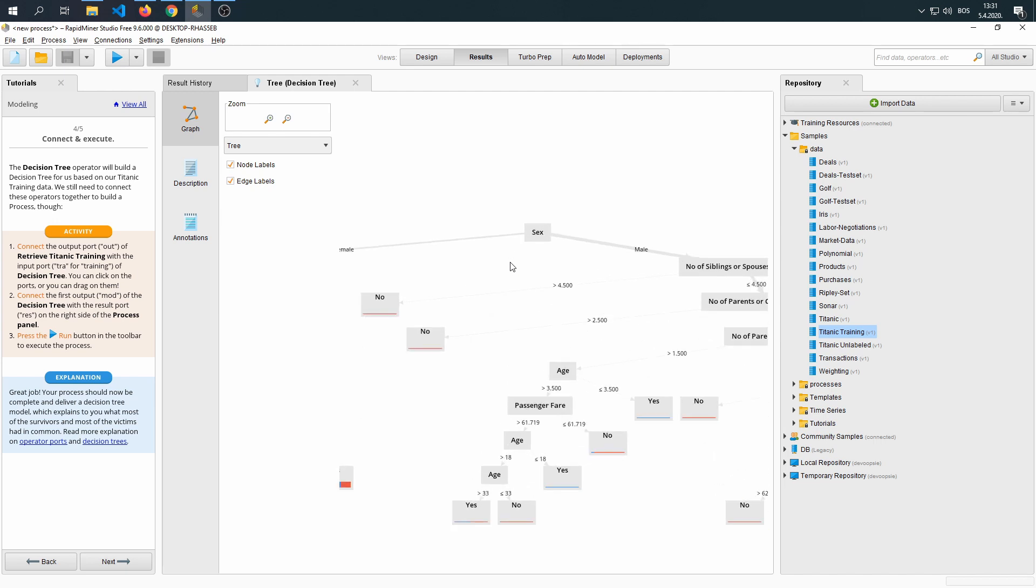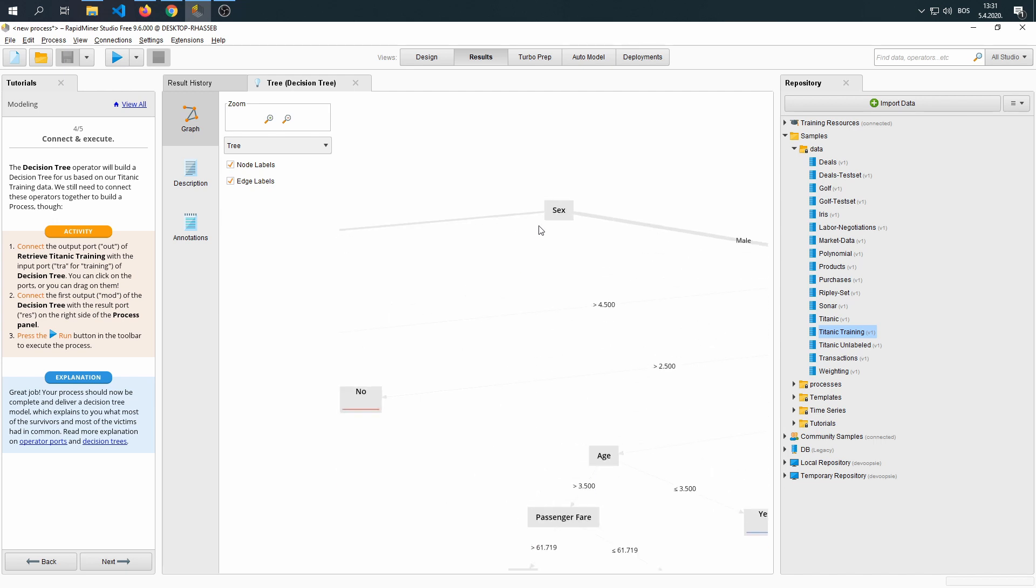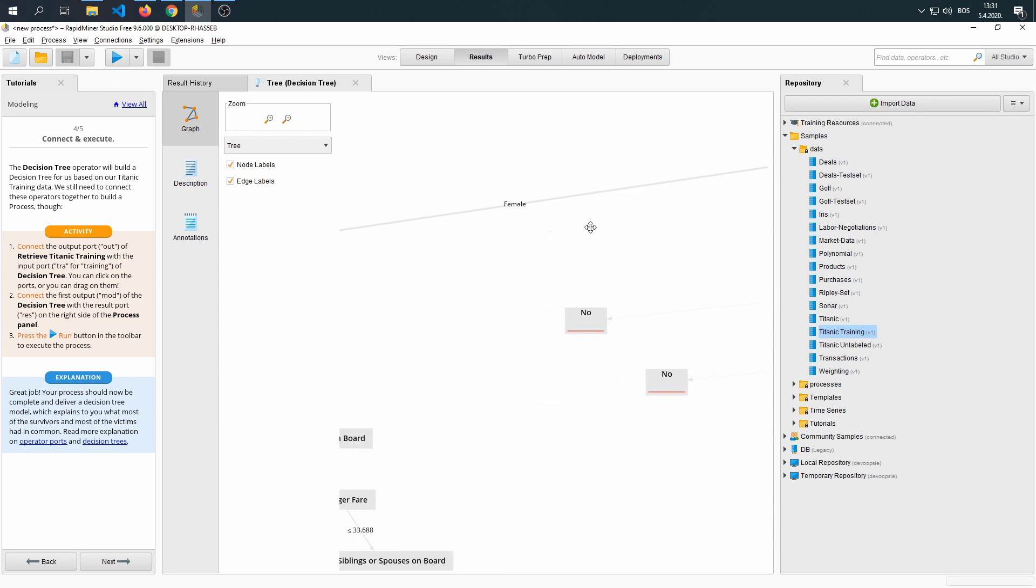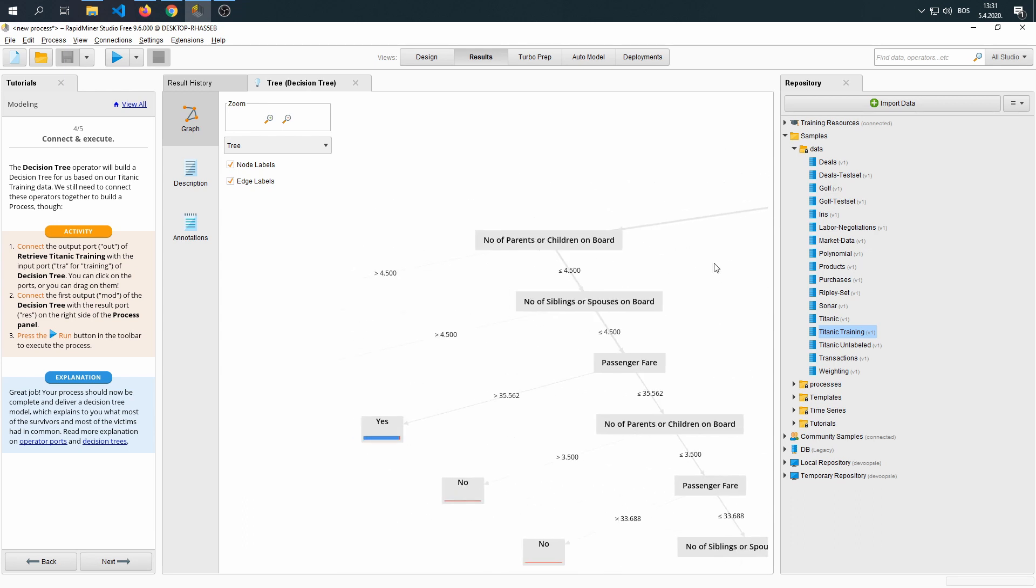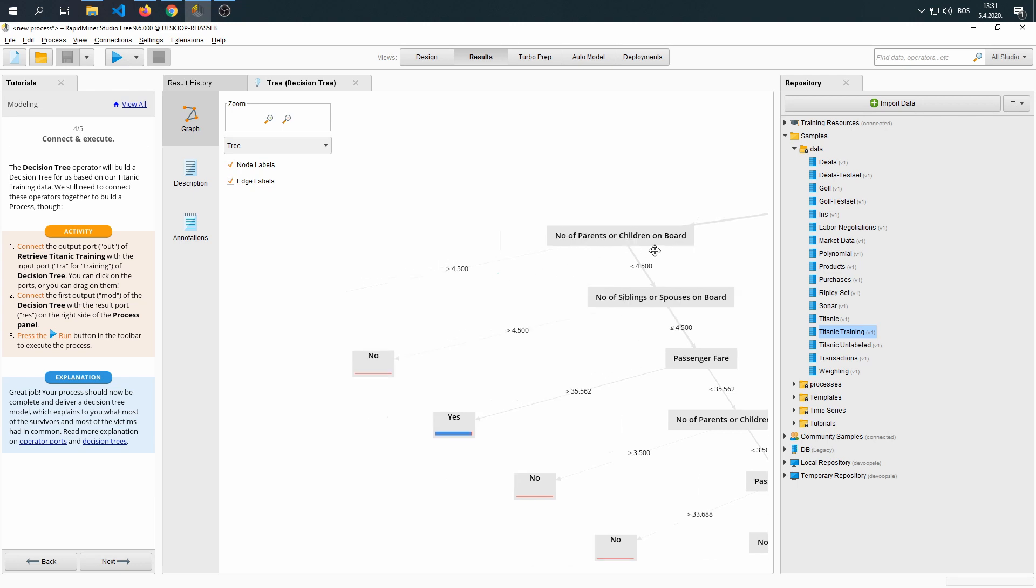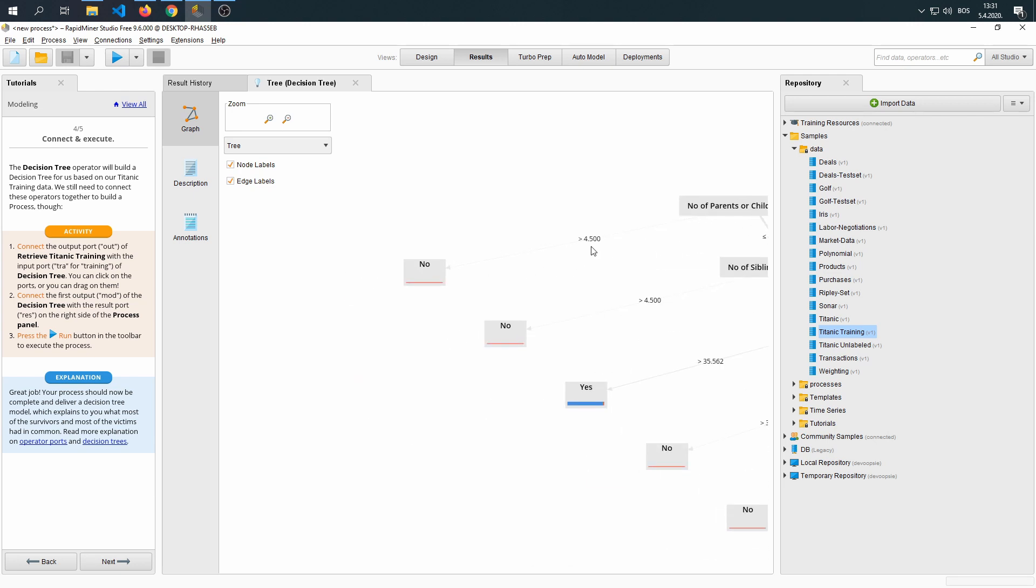And if we go ahead and follow its decision making, it decides the sex first. So, if it's a female, ask the question, how many parents or children are on board? If it's more than 4.5, no, they won't survive.